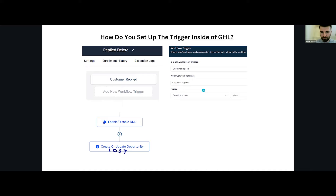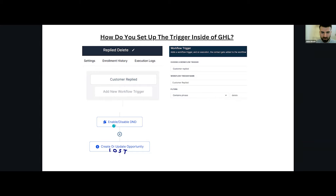Setting this up in Go High Level is very easy. You just choose the trigger 'customer replied,' and all you're doing is adding a filter 'contains phrase: delete.' Then what we're doing is enabling DND and updating the opportunity to lost.